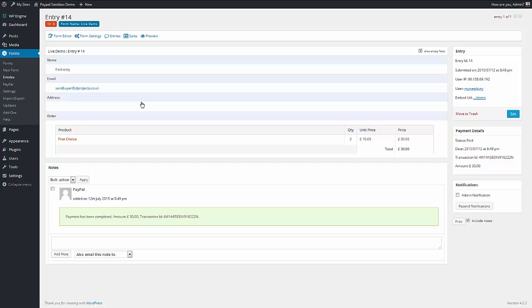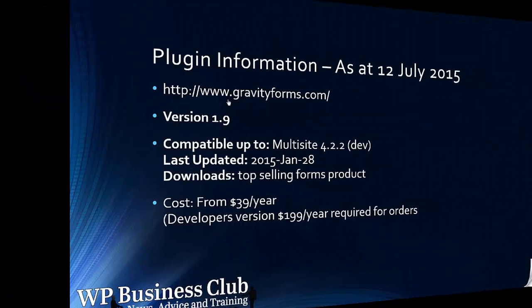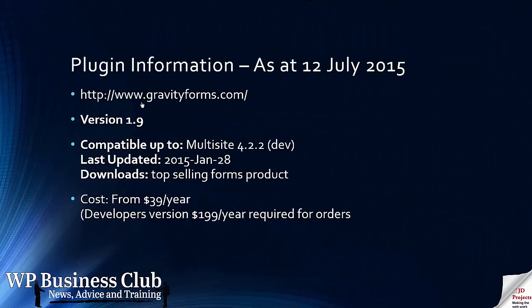So you can see that this is a very powerful system, and it's also so damn easy to use. So Gravity Forms is available from the Gravity Forms website. Version 1.9. Multi-site is supported for the development version. It is the top selling forms product. And you will need the developer's version to do the level of things that we've done today. $199 a year.